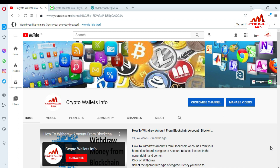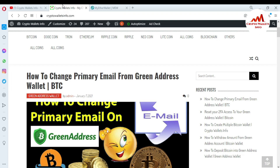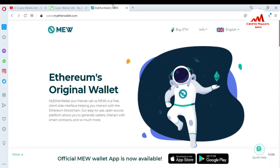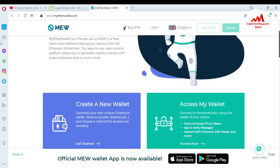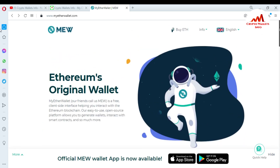Please subscribe to my channel — my channel name is Crypto Walls Info — and press the bell icon button. You can also visit my website at cryptowallsinfo.com. Now I'm going to open the MyEtherWallet website. Today I'm going to recover and restore my wallet using my 12-word mnemonic phrase or my keystore file. You can see MyEtherWallet is open in front of me.